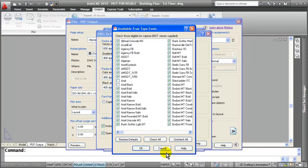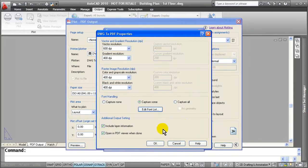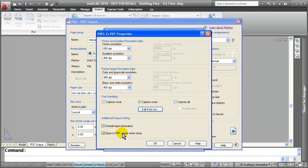You can simply just go in and select the ones that you need. From here, I can also include layer information and even open a PDF viewer like Adobe when I am done.